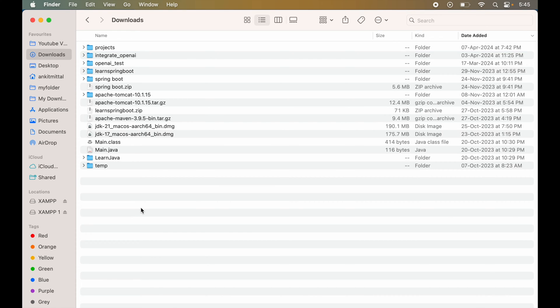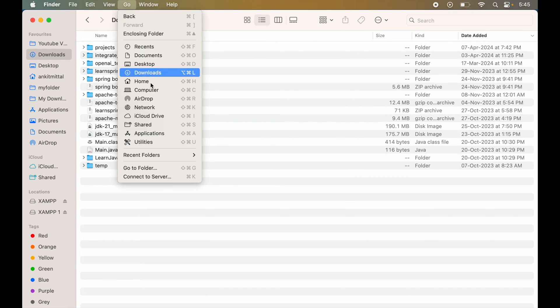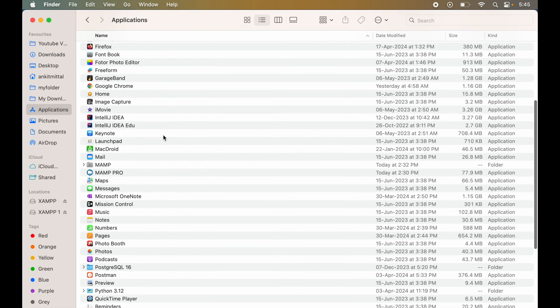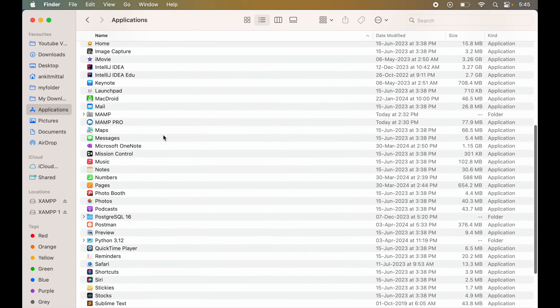Now, we will open up Finder and click on Go, then select Applications. Here, we will look for MAMP and MAMP Pro. Between these two, we will uninstall MAMP Pro first.